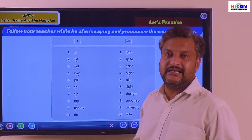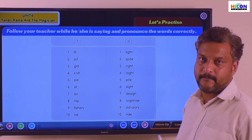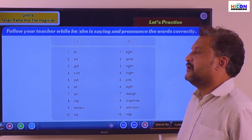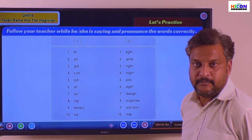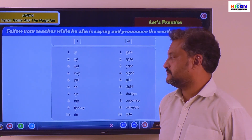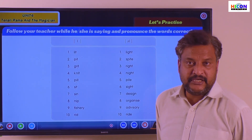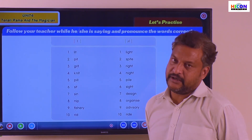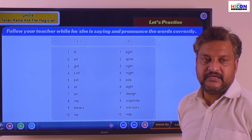L-I-T — Lit. P-I-T — Pit. G-R-I-T — Grit. K-N-I-T — Knit. P-I-L-L — Pill. S-I-T — Sit. S-I-N — Sin. N-I-P — Nip. F-I-S-H-E-R-Y — Fishery. R-I-D — Rid.